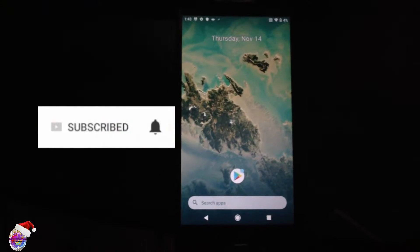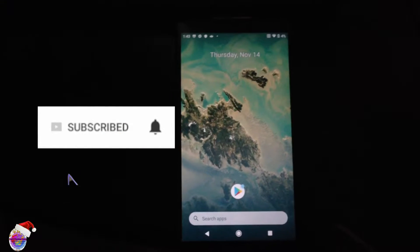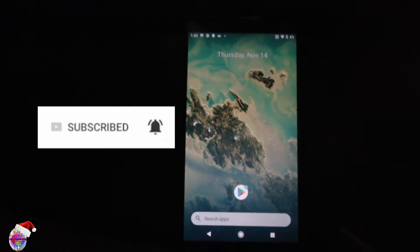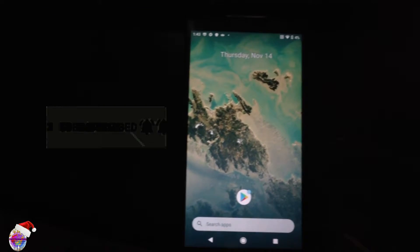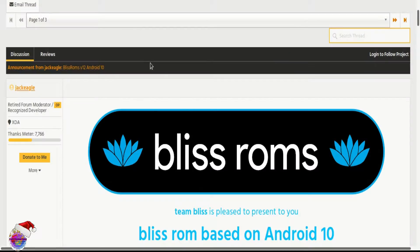Hello everyone, welcome back to another video. Today I am going to show you guys how to upgrade your Nexus 5X to Android 10 or Android Q.